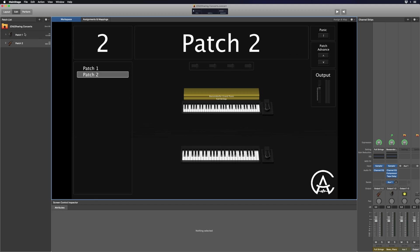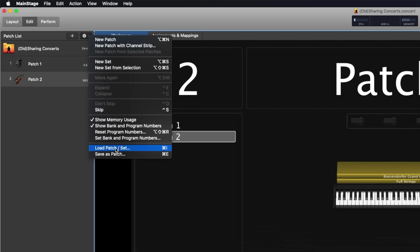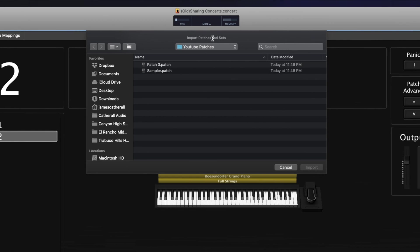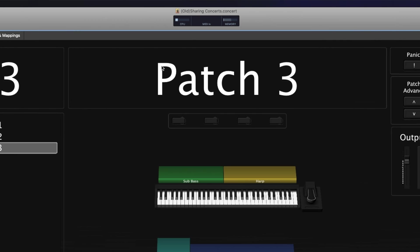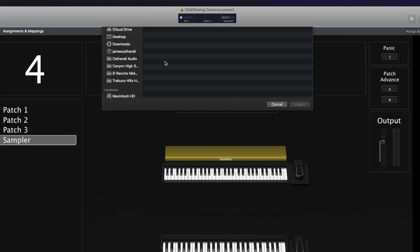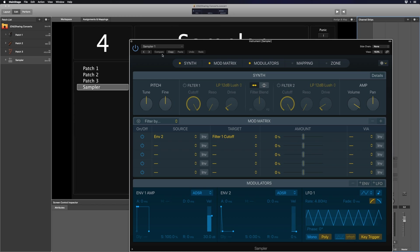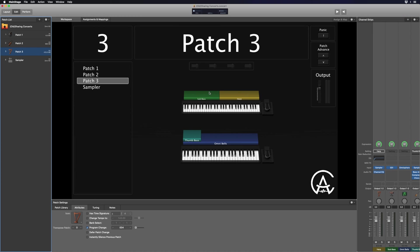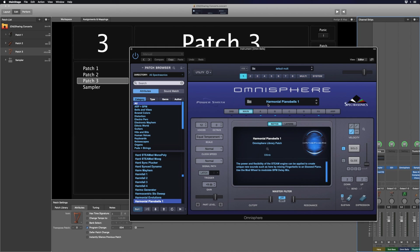Now I close the new concert and open the old one. With my old concert open — which only has Patch One and Two — I go to the gear icon and press Command+I to import patches and sets. I import Patch Three and then the Sampler patch. It remembered the sampler, it saved all the splits and layers, everything is ready to use, and it even saved the Omnisphere patch set to the same preset I was using in the previous concert. That's the best way to share, send, and update concerts in main stage.